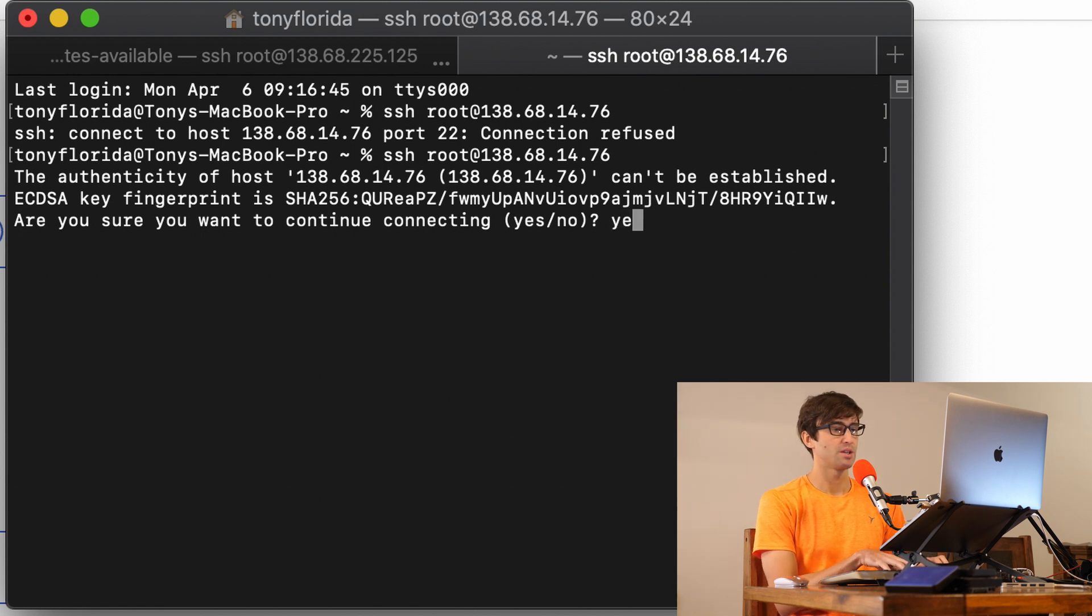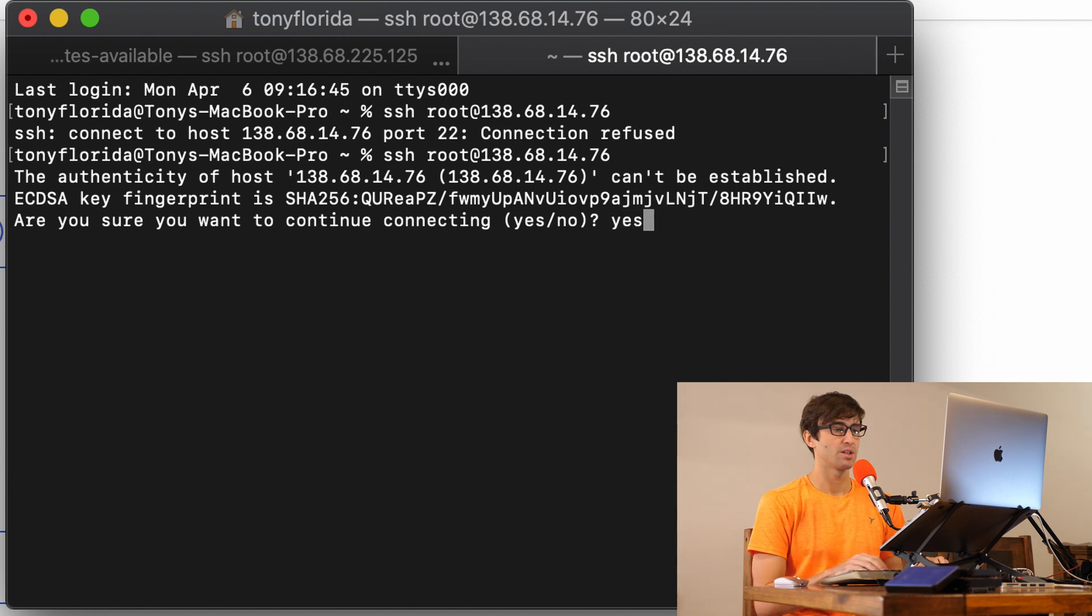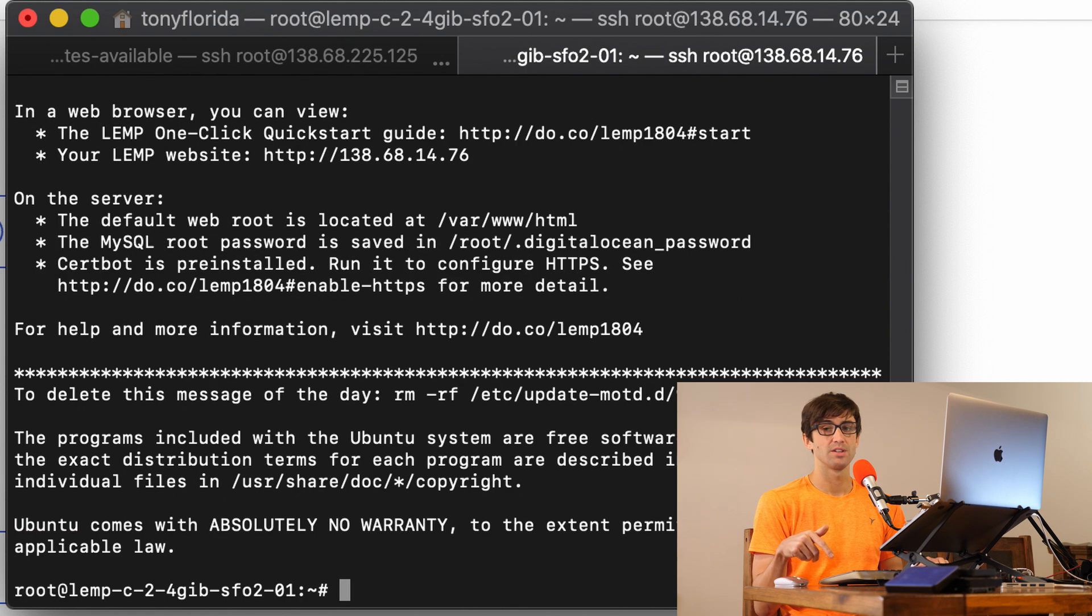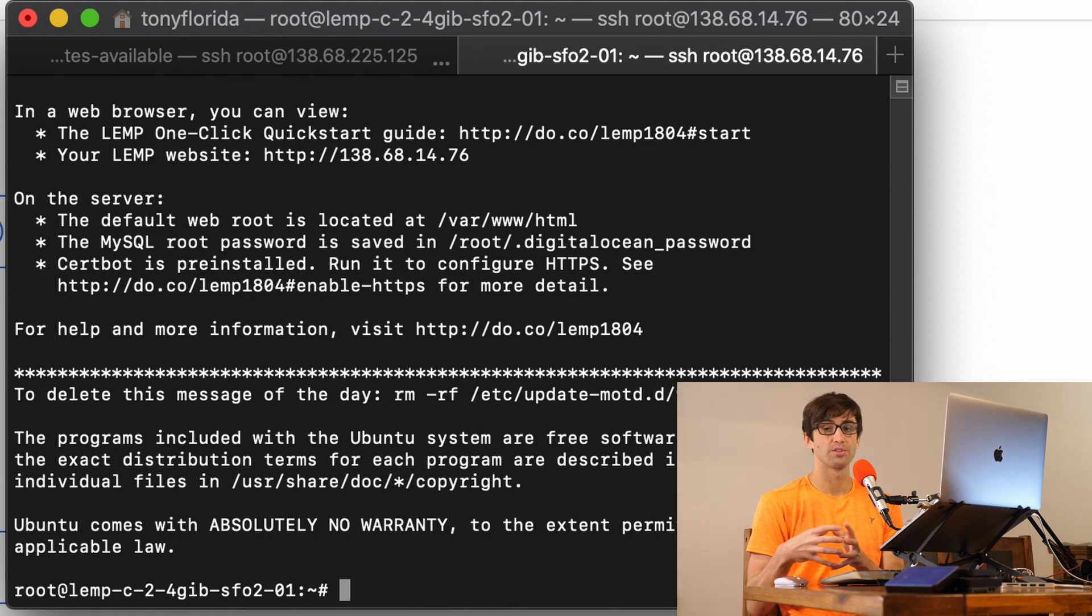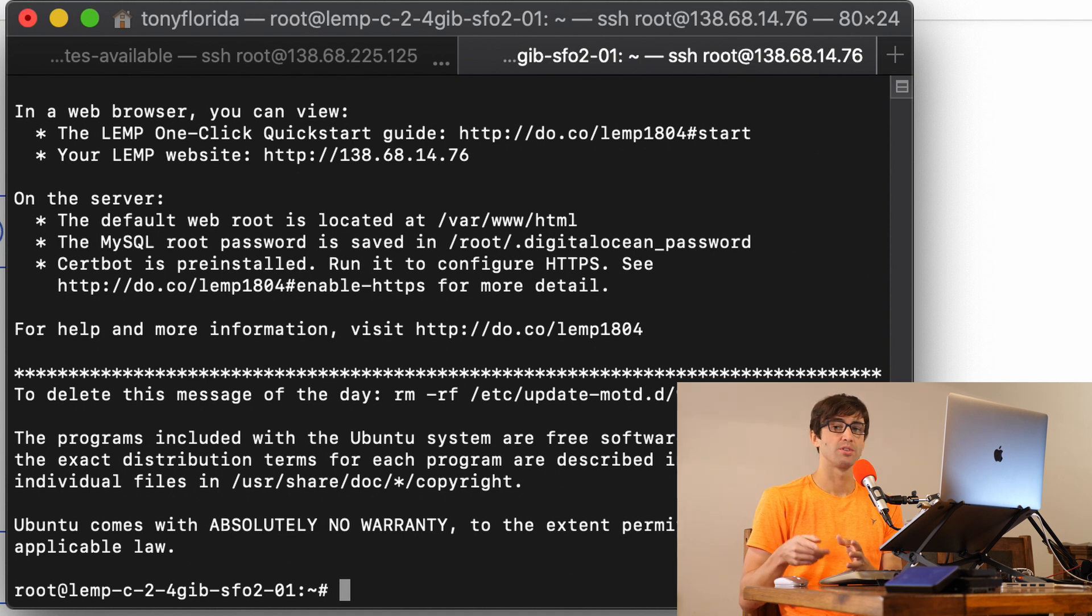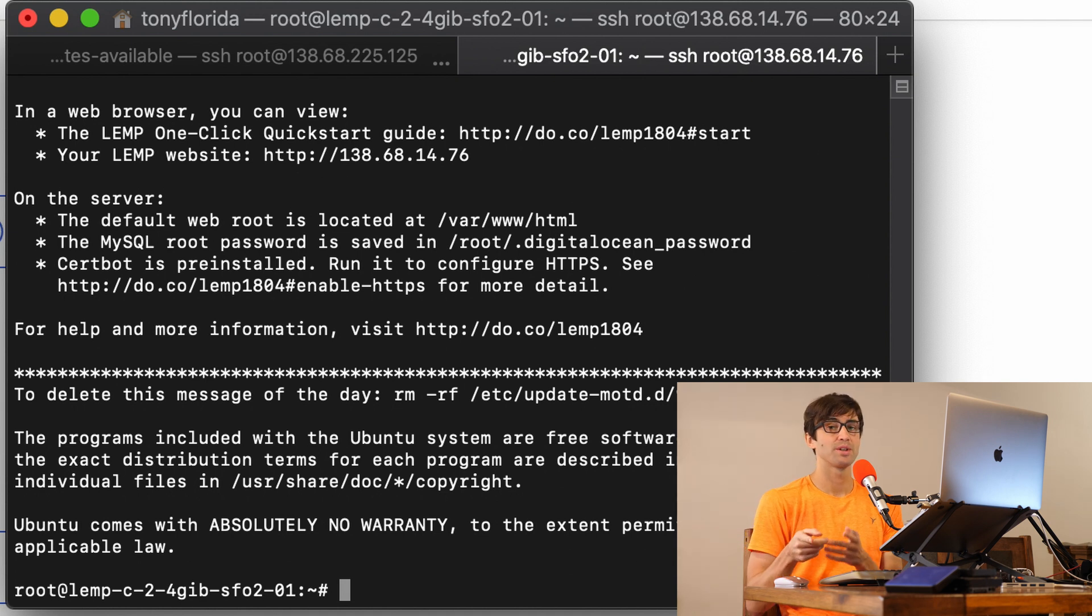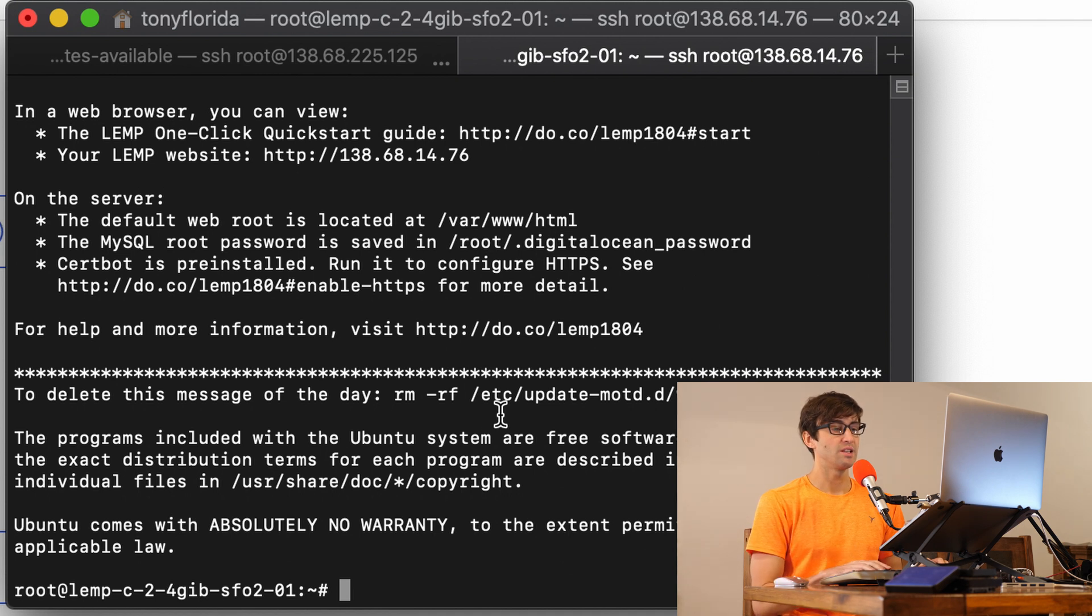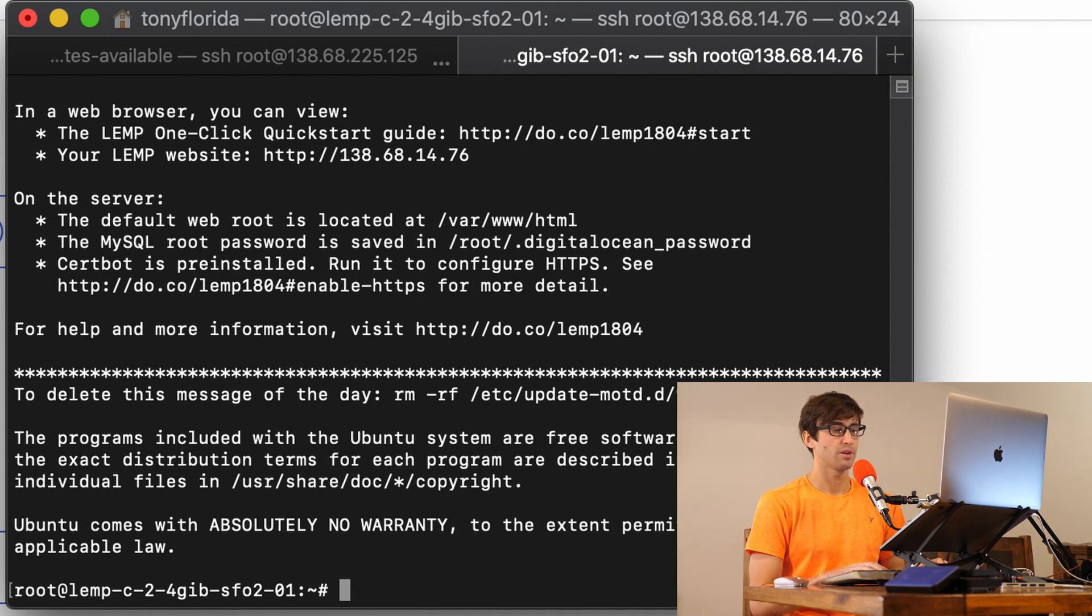Let's type in yes, we want to continue connecting. And like I said, because I have my SSH keys already associated with this server with that option that you saw on the previous screen, I don't have to type in a password. So we are now logged into the LAMP server.